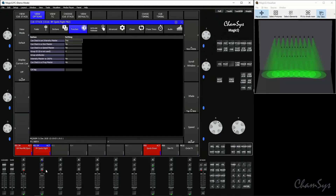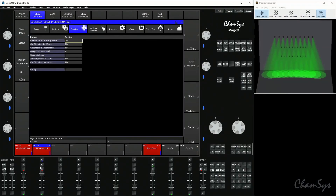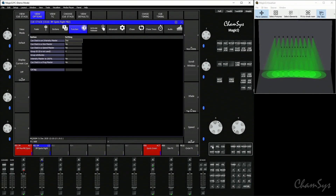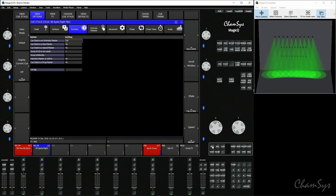To release an intensity master, it won't release when you bring the fader down. You have to select it by pressing the S button once, then press the release button. Your intensity master is then no longer active and no longer affecting those fixtures.